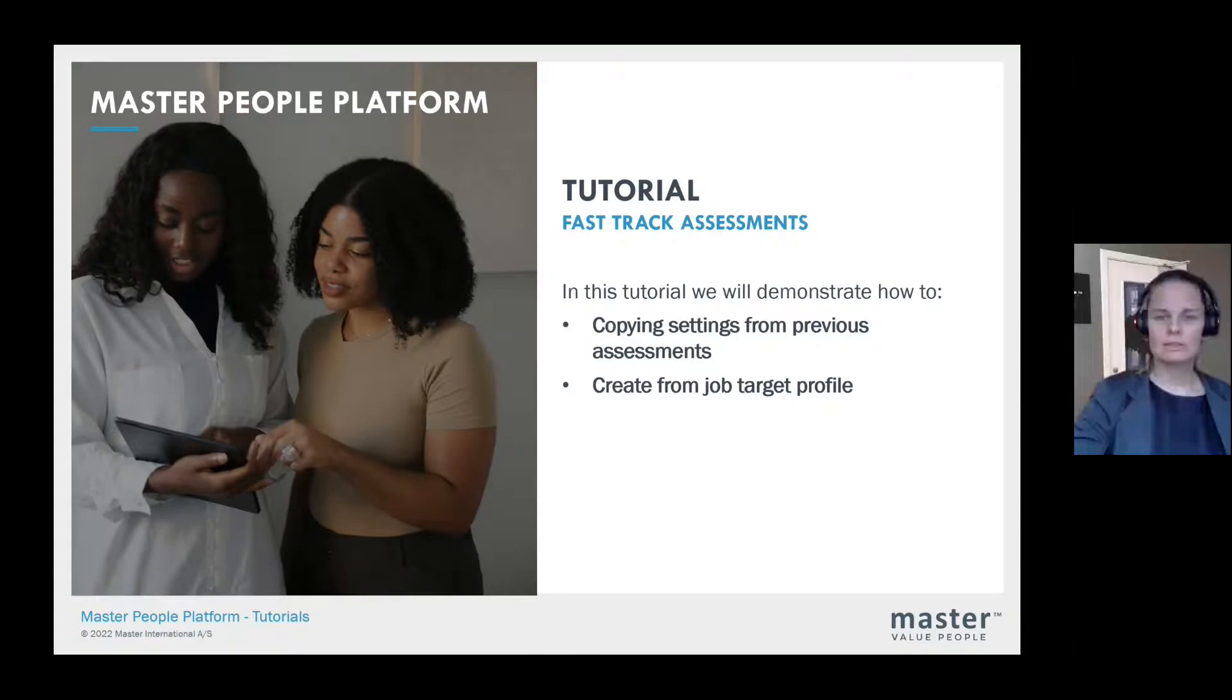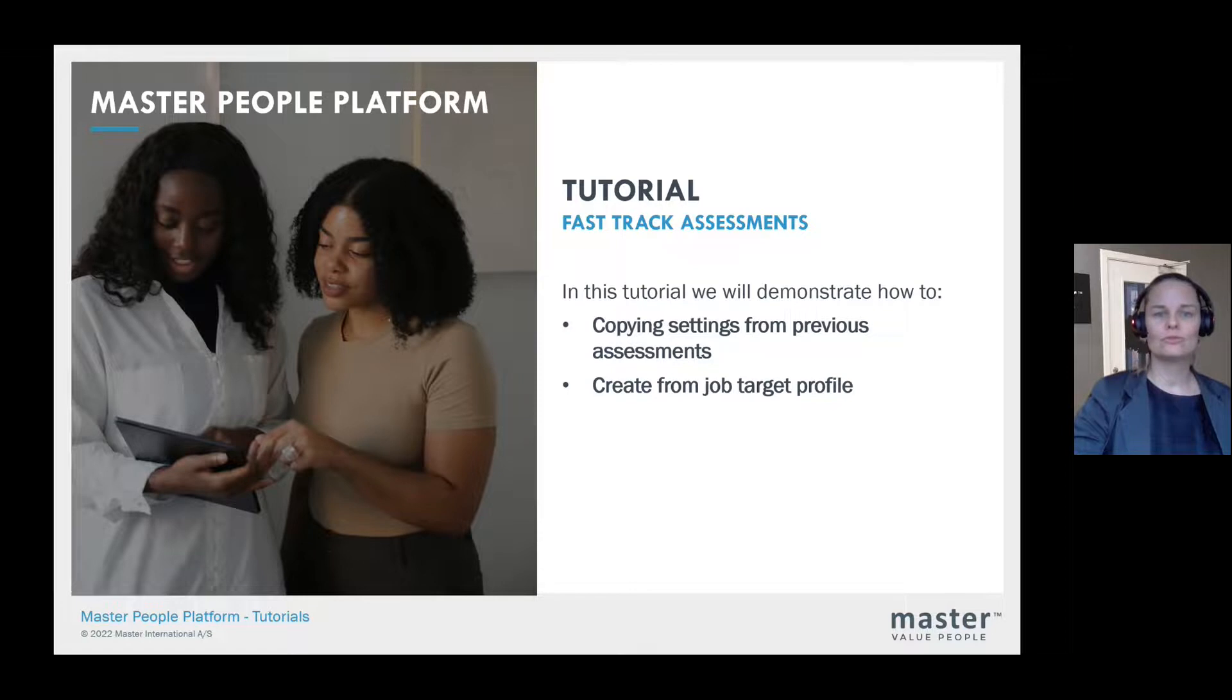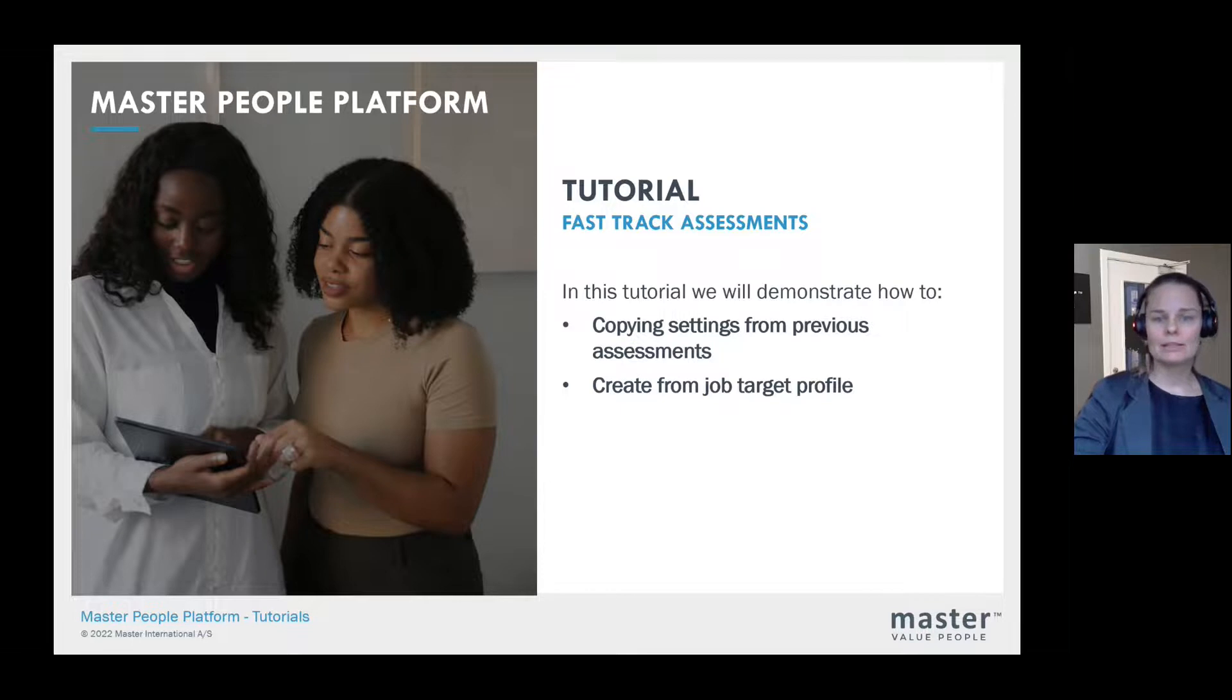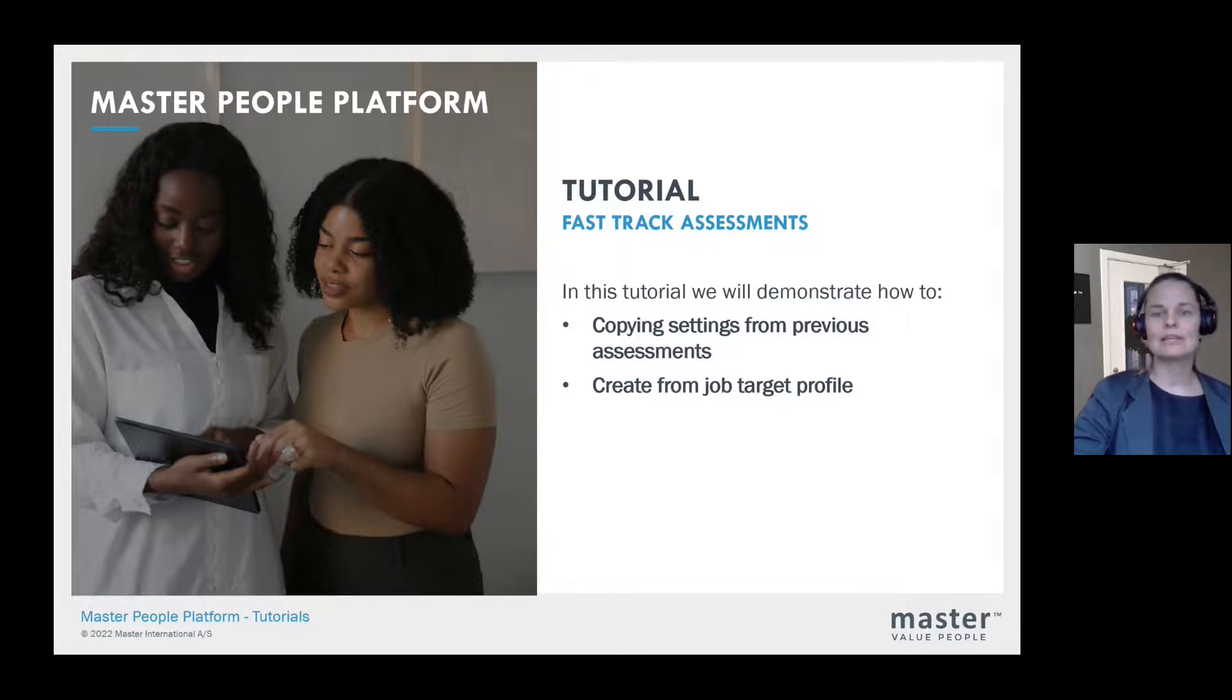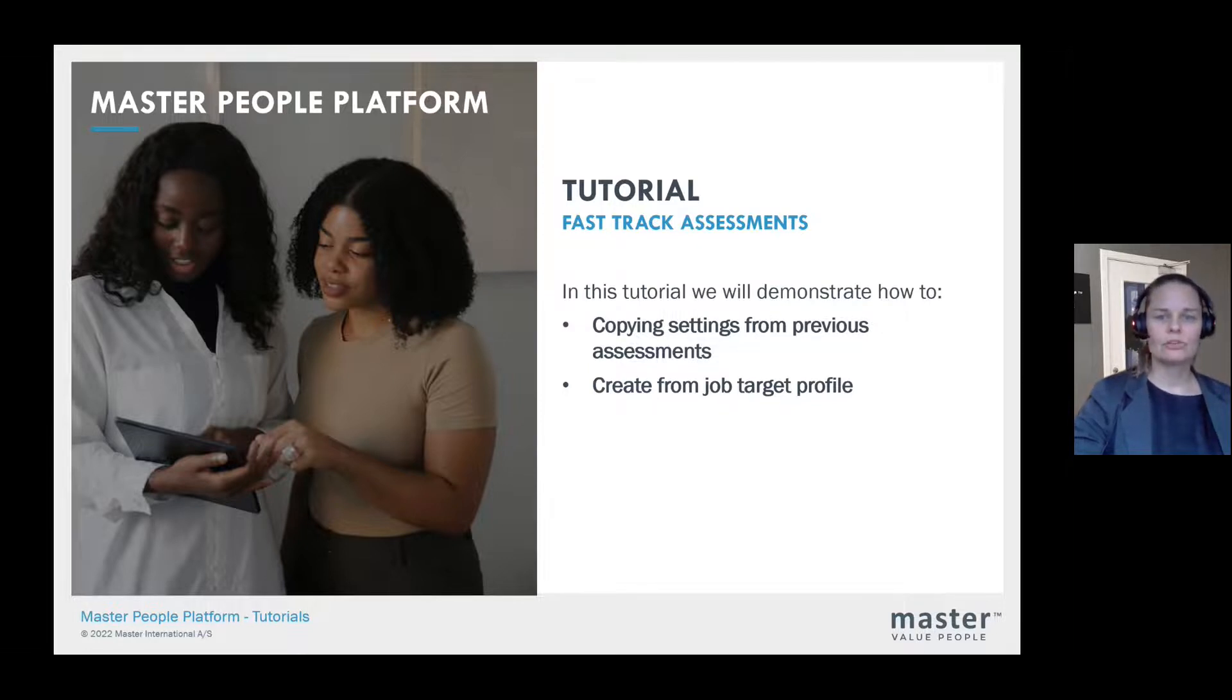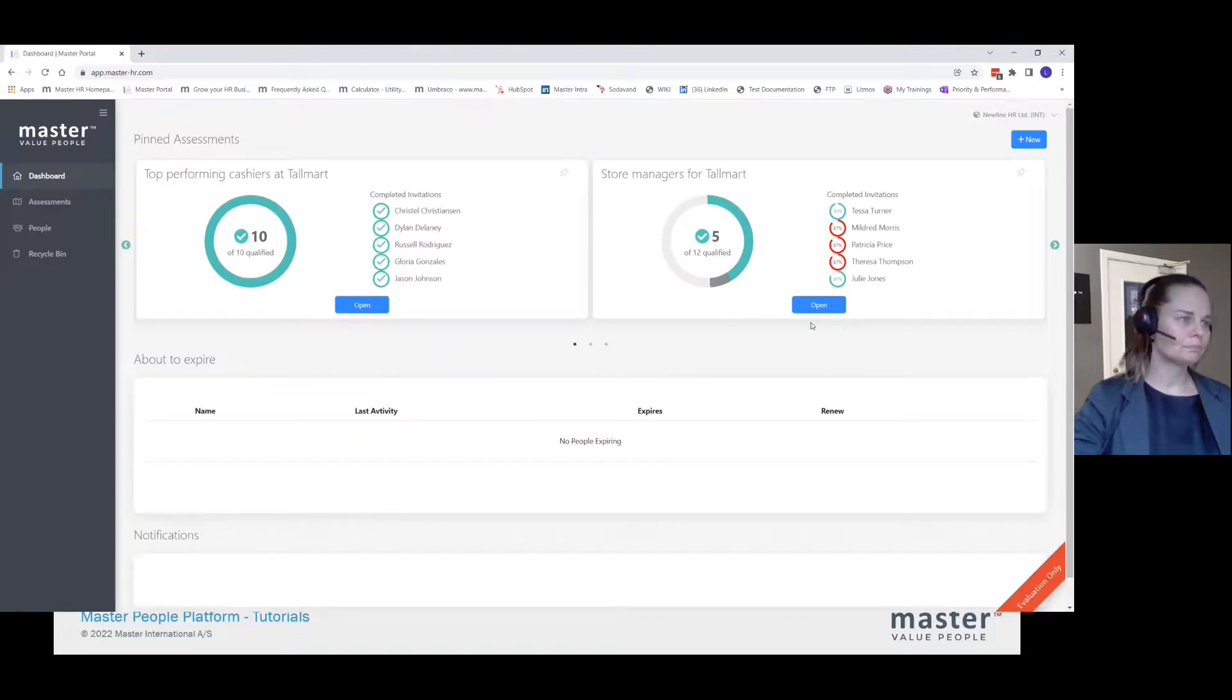Welcome to Master People Platform Tutorials. In this tutorial, we will show you some tips and tricks on how to fast-track creating new assessments. This can be done either by copying the settings from assessments that you have already created, or by using the function we call Job Target Profile. So first of all, let's jump into the Master People Platform.